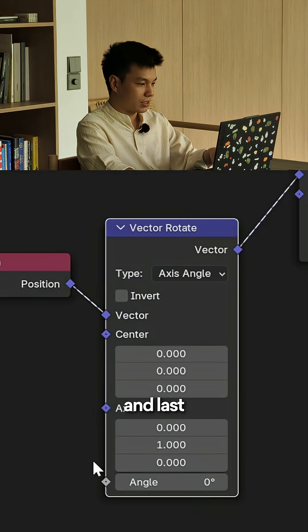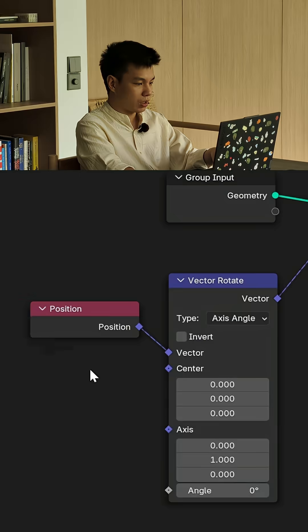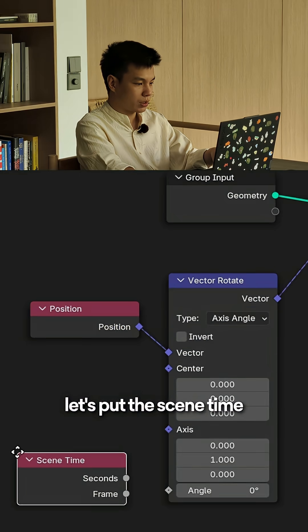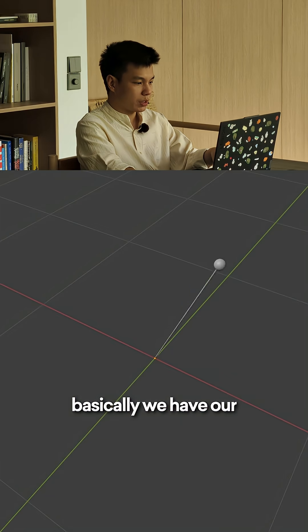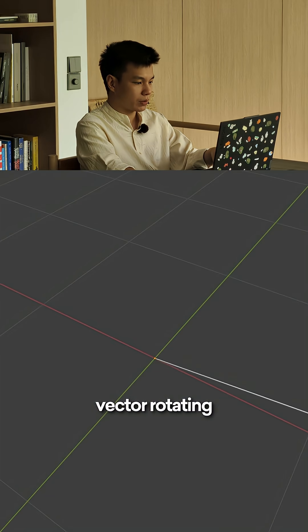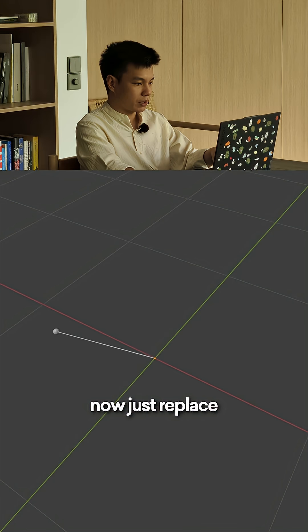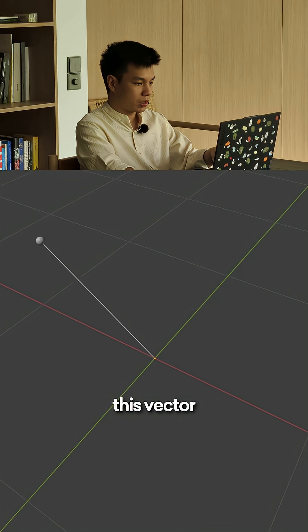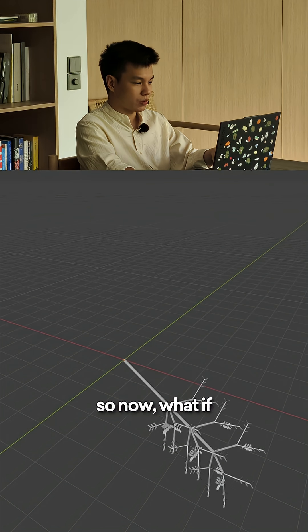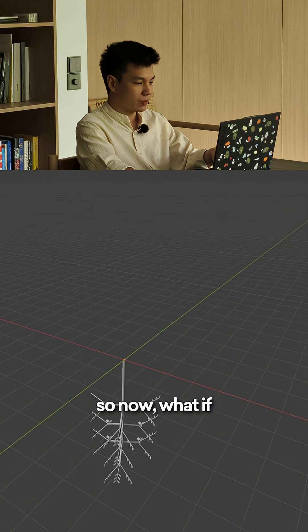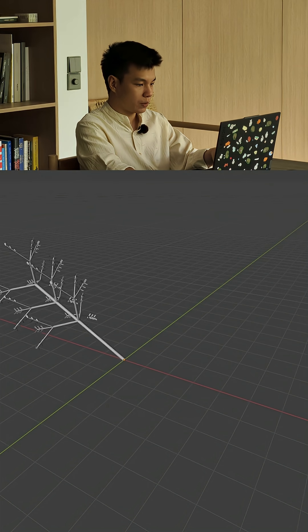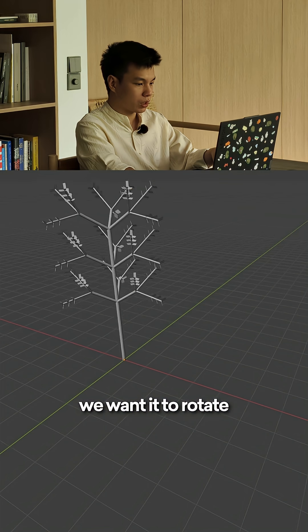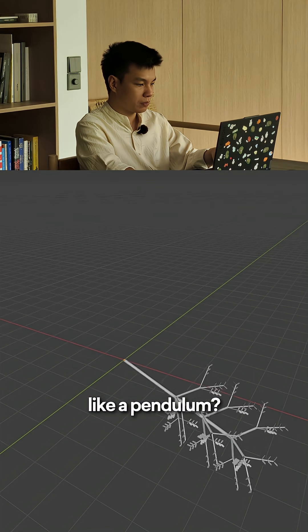Then the vector acts like an axle in a car wheel, so basically which axis do you want to rotate. And last, the rotation degree itself. Now let's put the scene time into the rotation. Basically we have our vector rotating over time like clockwork. Now just replace this vector, and you guessed it, with the tree.